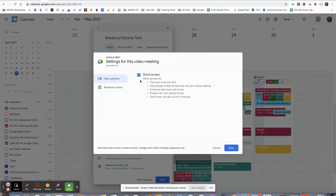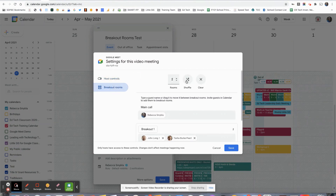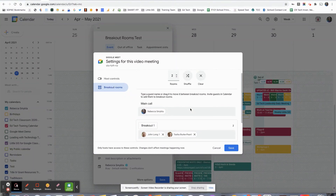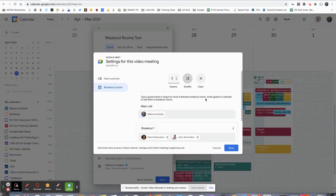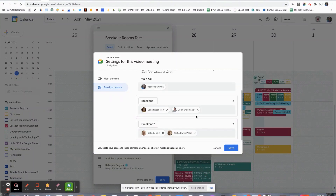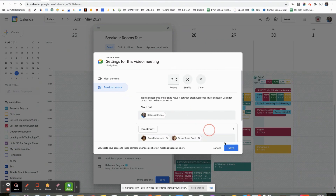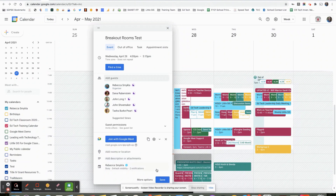Now that I'm in here, I'm going to turn my Quick Access off, then go into my breakout rooms. I can see I have two rooms — I only have four people, so two is perfect. I can shuffle everyone around, or if I know that John's been with Dana's group a lot, I can just move him down and move Tasha up. And once I'm happy, I'm going to click Save, and save again.